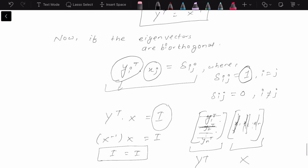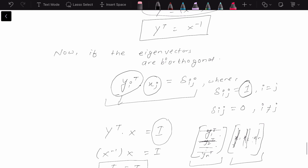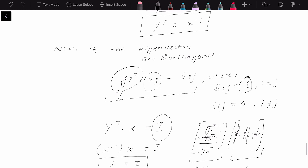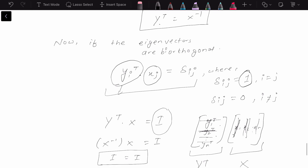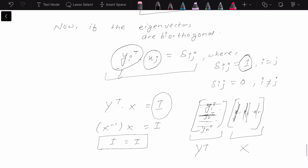And above we derived the important fact that Y transpose equals X⁻¹. So we can replace Y transpose with X⁻¹, giving us X⁻¹ times X equals I. And we know that an inverse times the original matrix is going to be I, so I equals I.